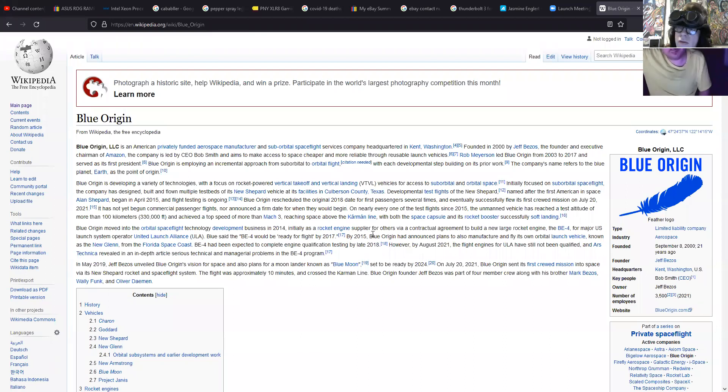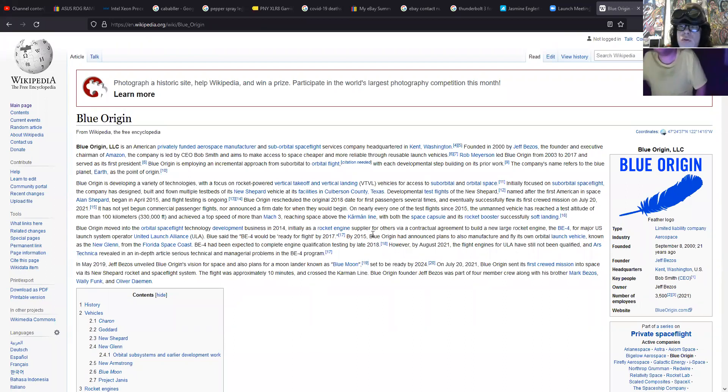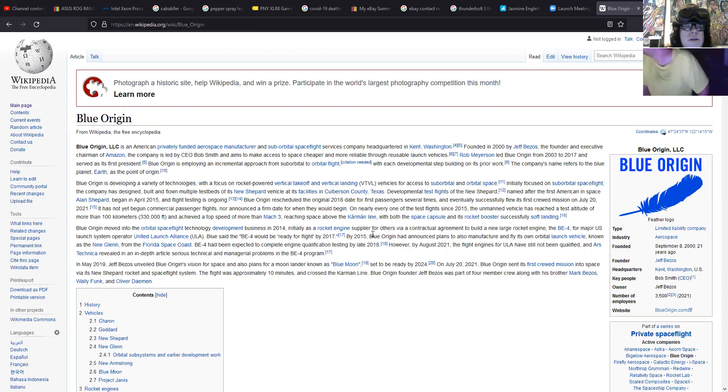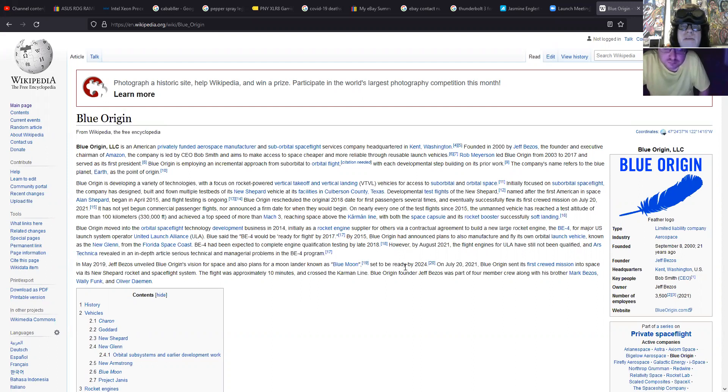Yeah, the founder is Jeff Bezos. That's Jeff Bezos's company Blue Origin. It's an American privately funded aerospace manufacturer for suborbital spaceflight.